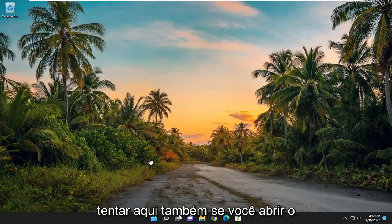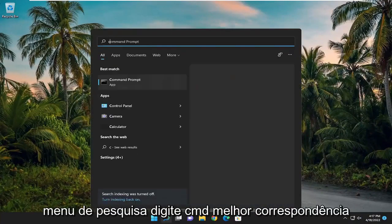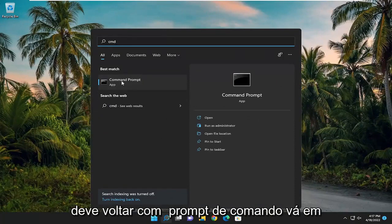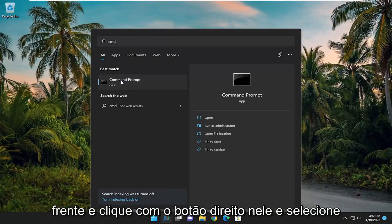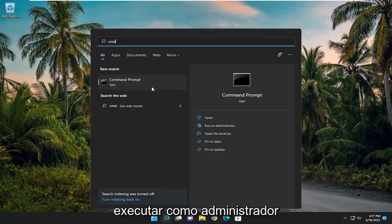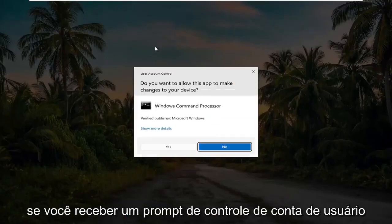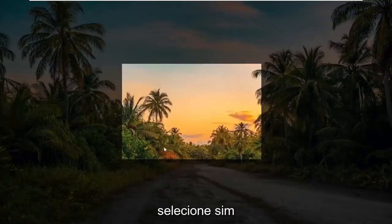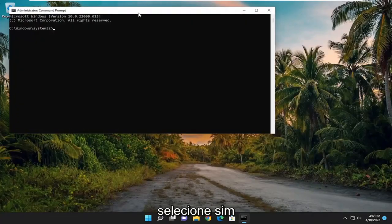If not, something else we can try here as well. If you open up the search menu, type in CMD, the best match will come back with Command Prompt. Go ahead and right click on it and select run as administrator. If you receive a user account control prompt, select yes.